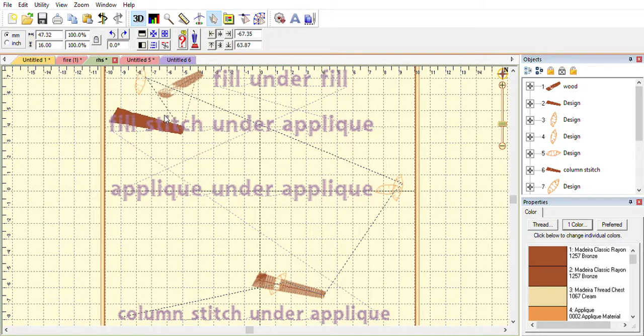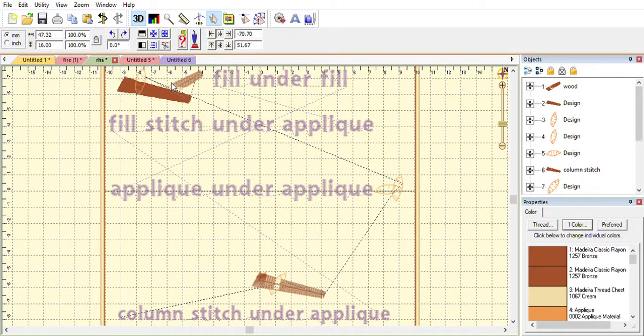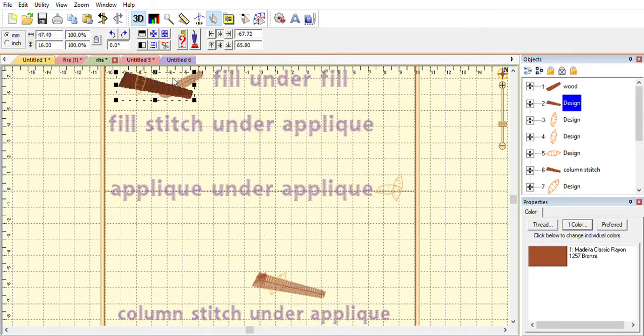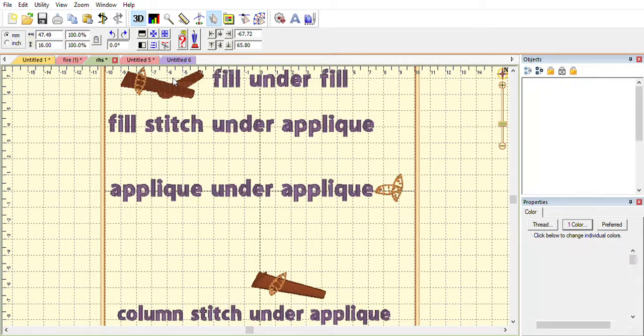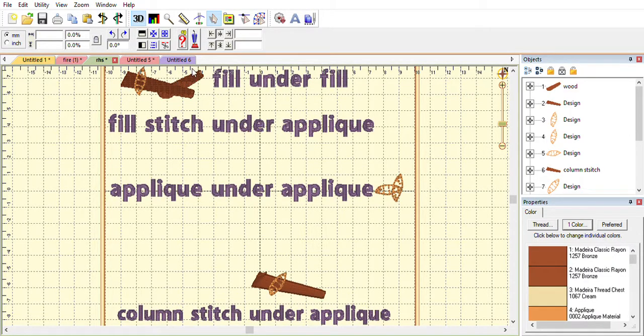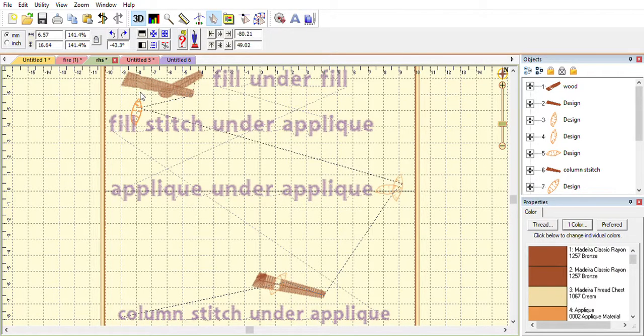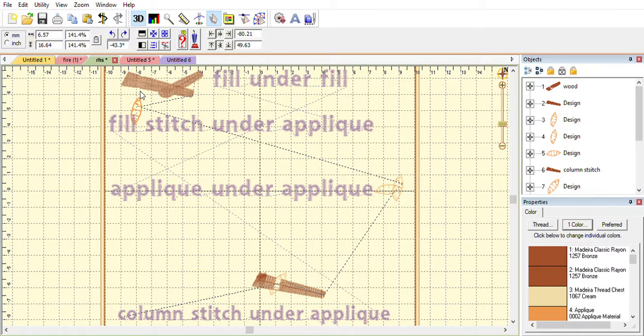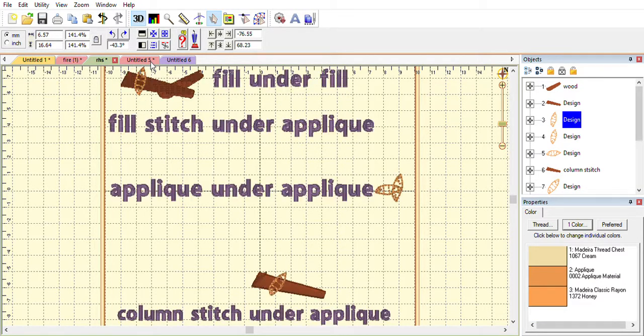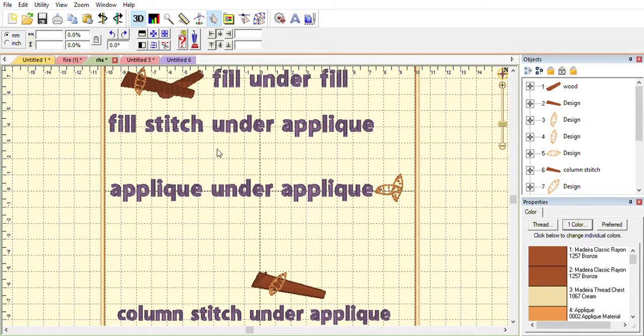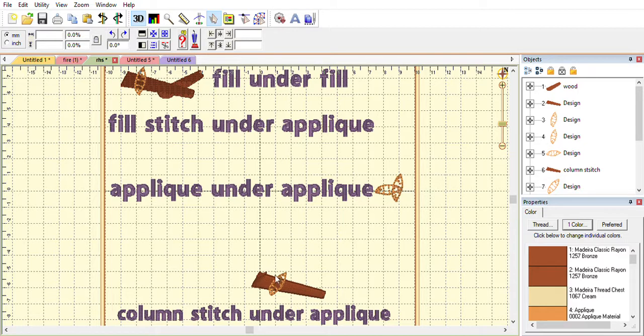However, when I do the remove hidden stitches and remove this one, you could see that it only removed the underlay but there were still all the stitches there. So control Z. Then I had done applique over applique and it worked, and I had done applique over column stitch and you can see how it opened up.